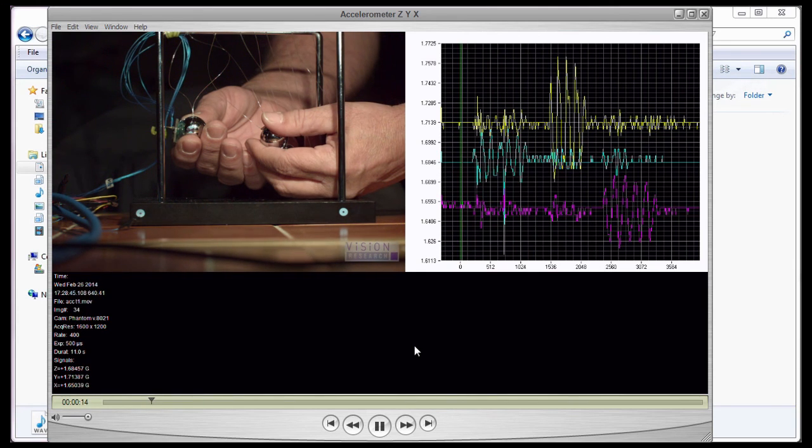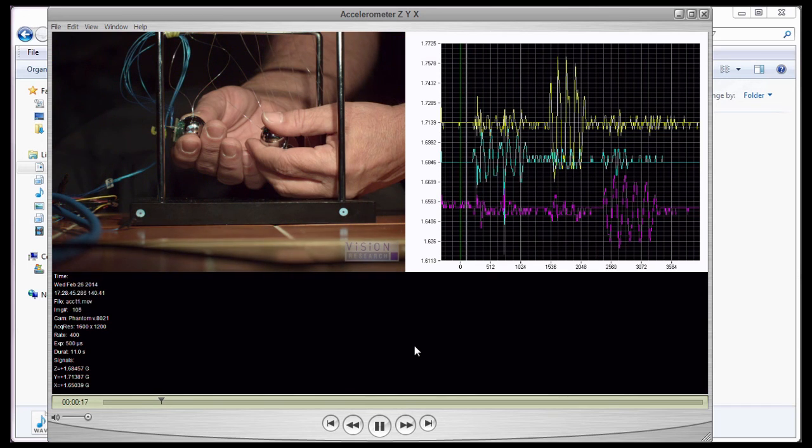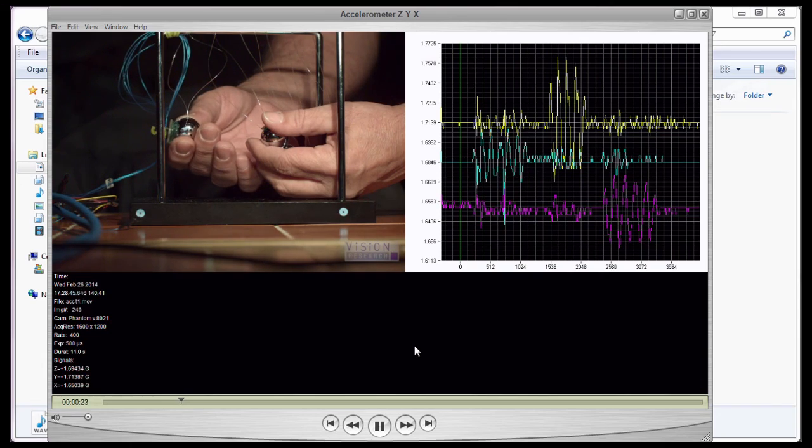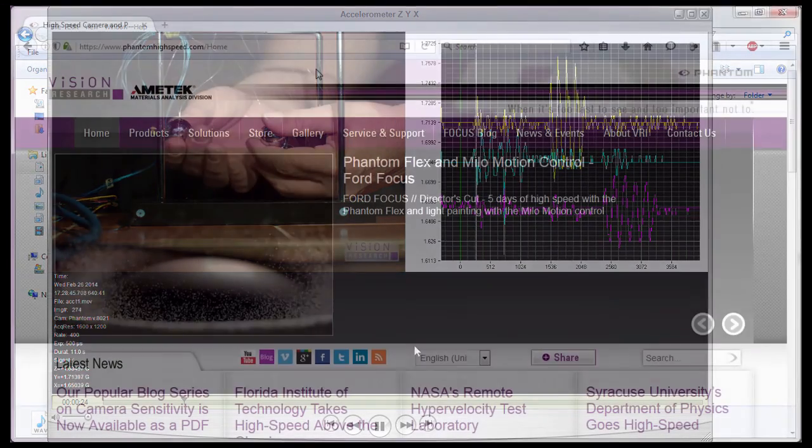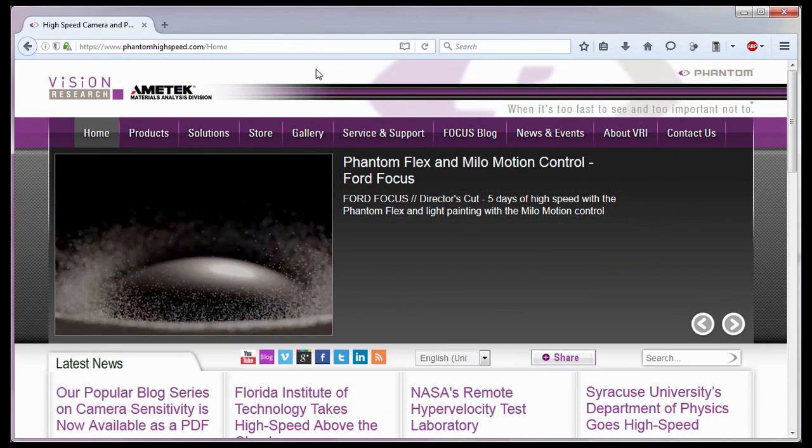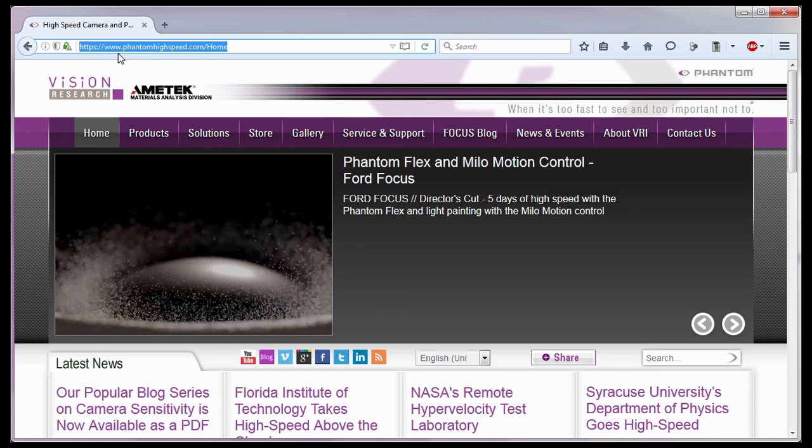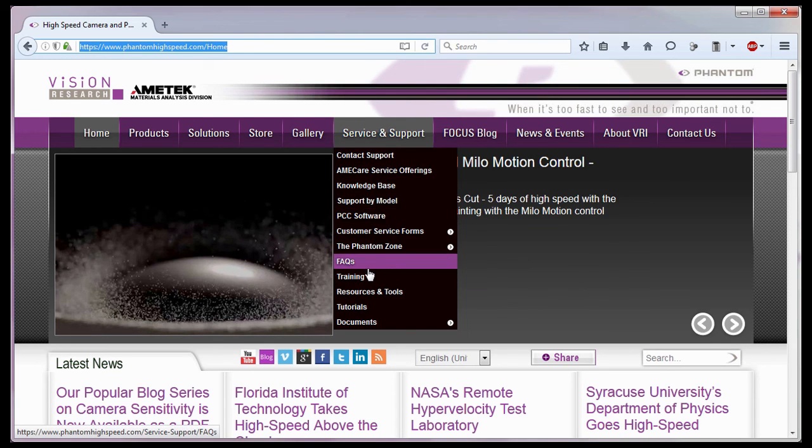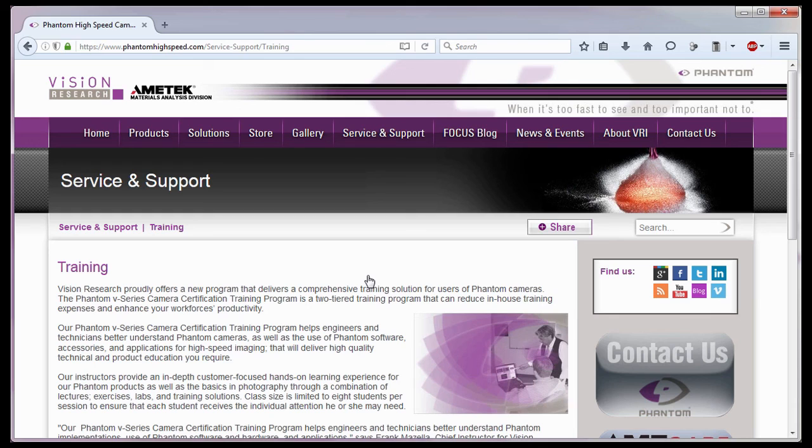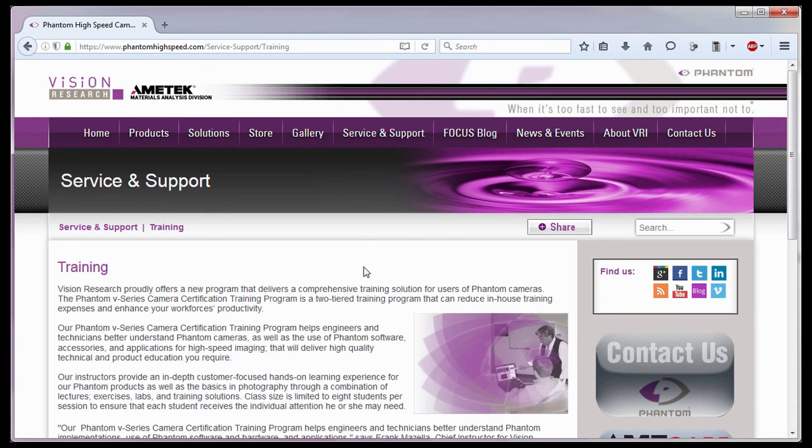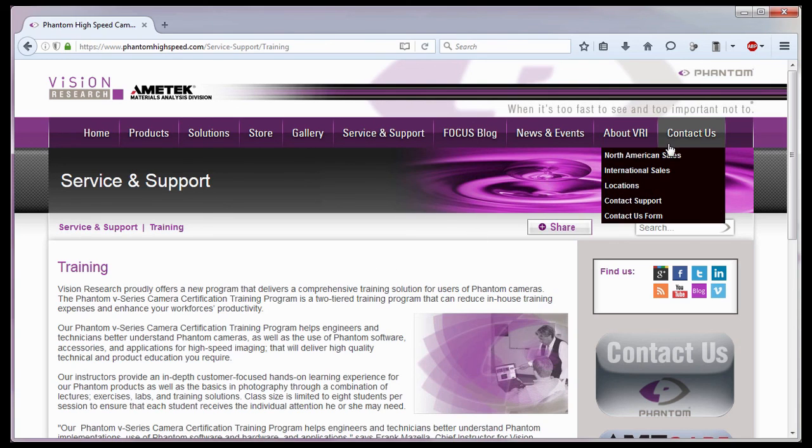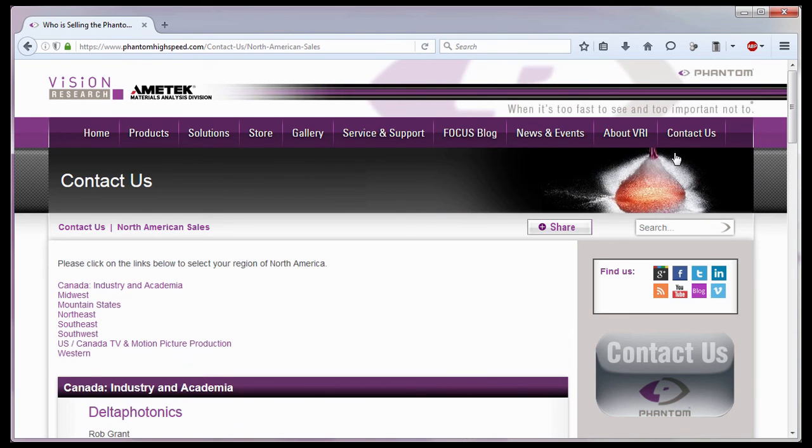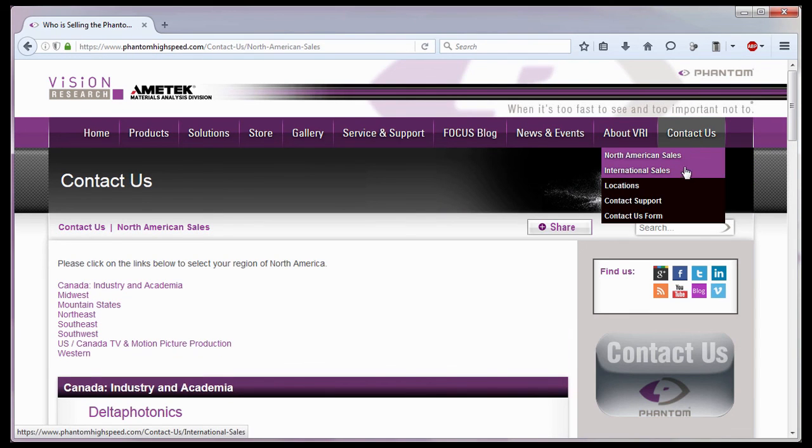So that concludes the applying border data and other save options tutorials, where we detailed various save options, especially adding border data to save files. For in-depth phantom operations, Vision Research offers phantom operations certification training. Please visit our training web page at www.phantomhighspeed.com Service Support Training. Or contact your local sales representative, who can be found on our website under the Contact Us pull-down selection list for more information about our training sessions, or for phantom cameras in general.